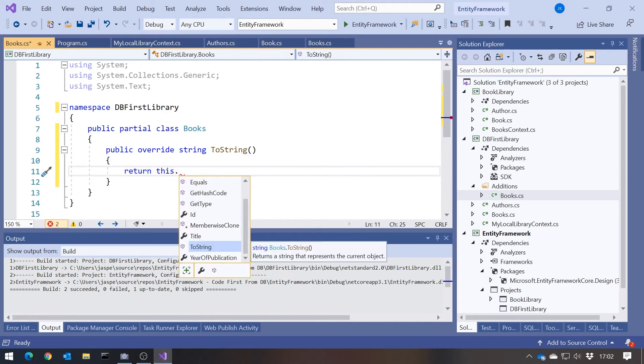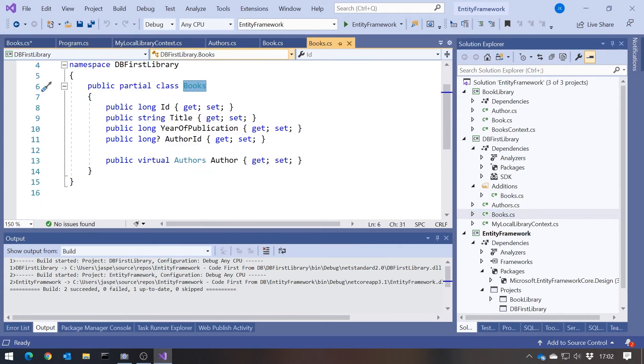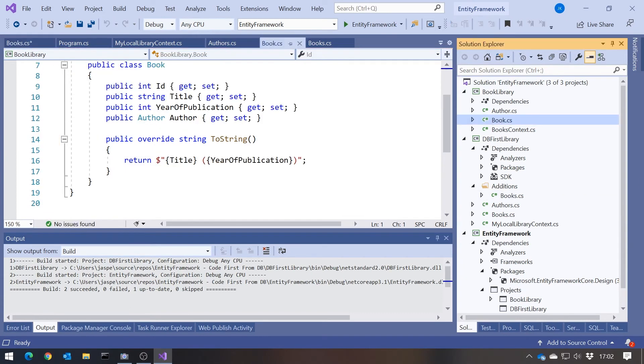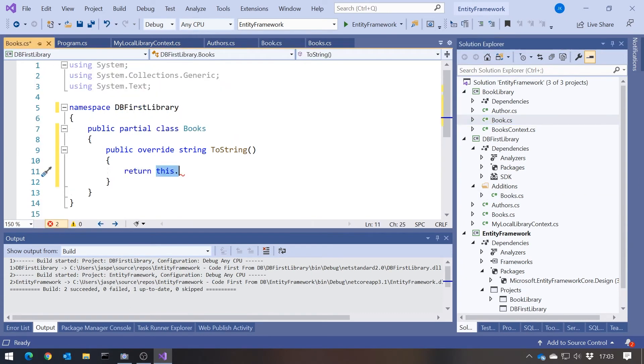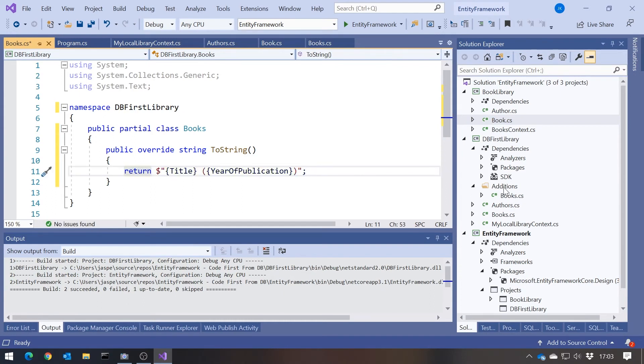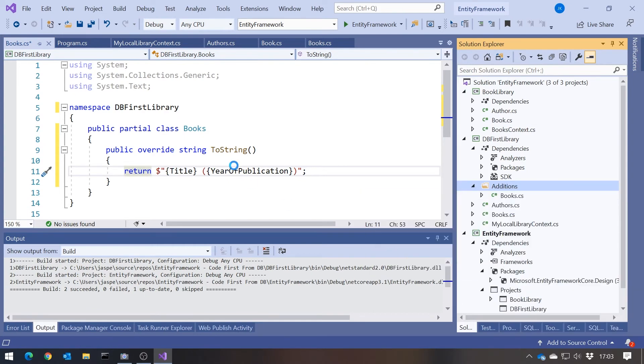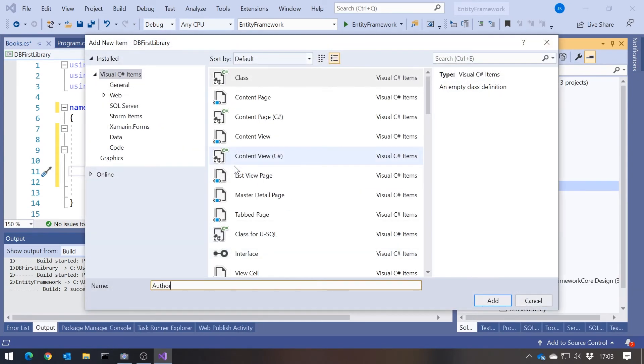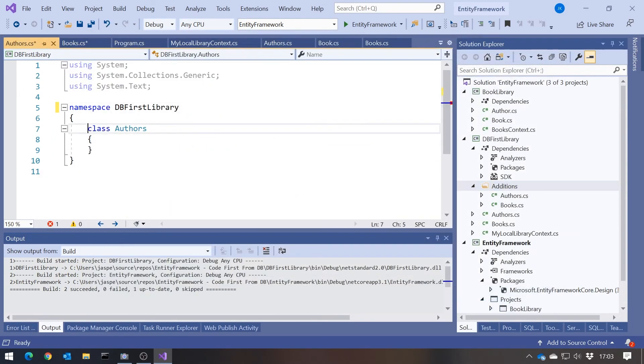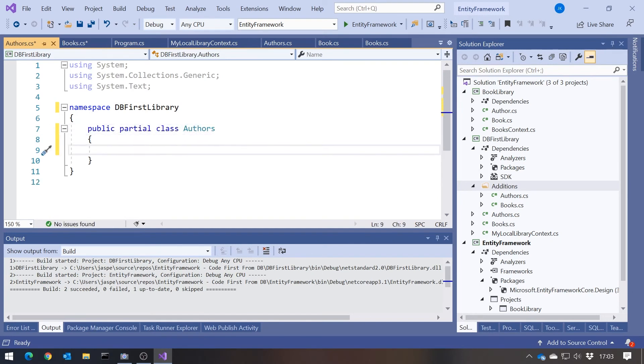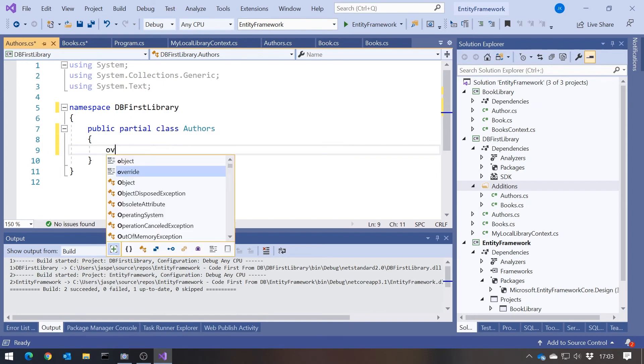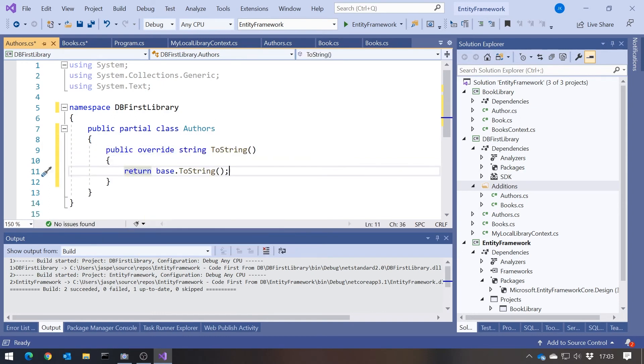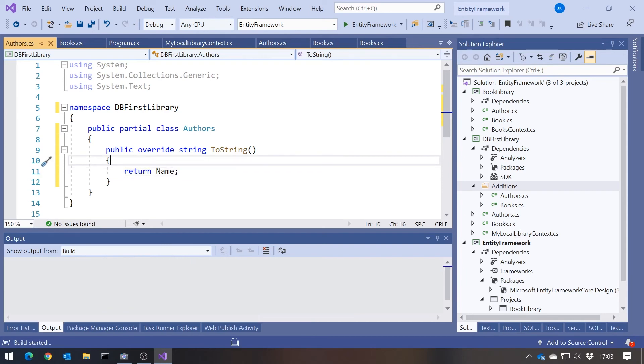The thing to watch out for is, because this is in a different folder, by default it has a different namespace. This Books here has to be in the same namespace as that Books there. So the other thing we have to do is remove that Additions, so they're now in the same namespace, and then say Public, and we have to have Partial on both fragments. Now we can see the magic, because if I just do an override of ToString in here and say return, if I say this dot, we can immediately see ID and Title and Year of Publication are all just there waiting for us. Even though they're declared in this other Books, they're available to us. Let's just steal that code there that I had in the original one, pop that in there, and then a similar sort of thing for Authors.